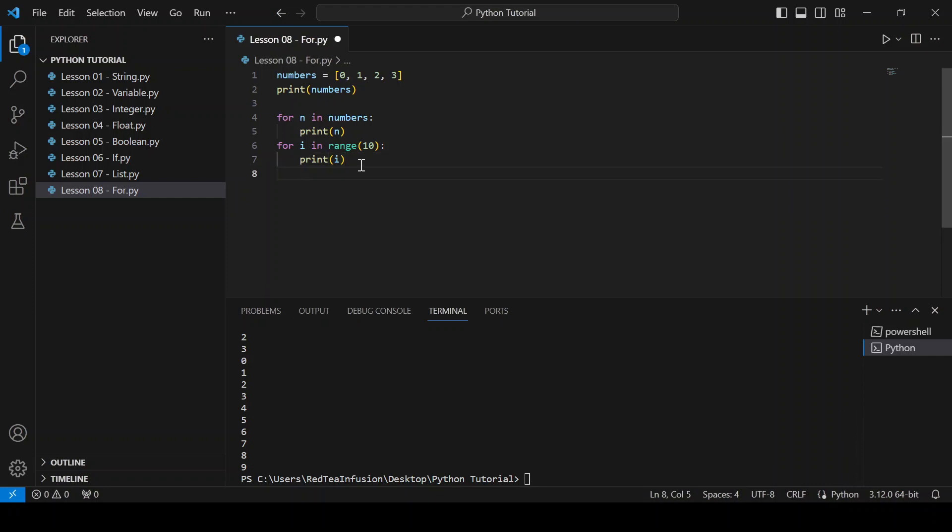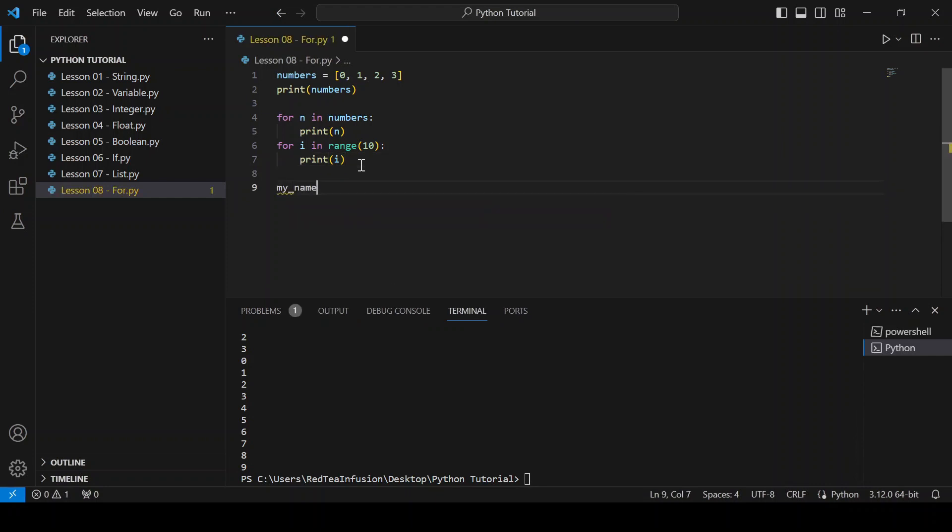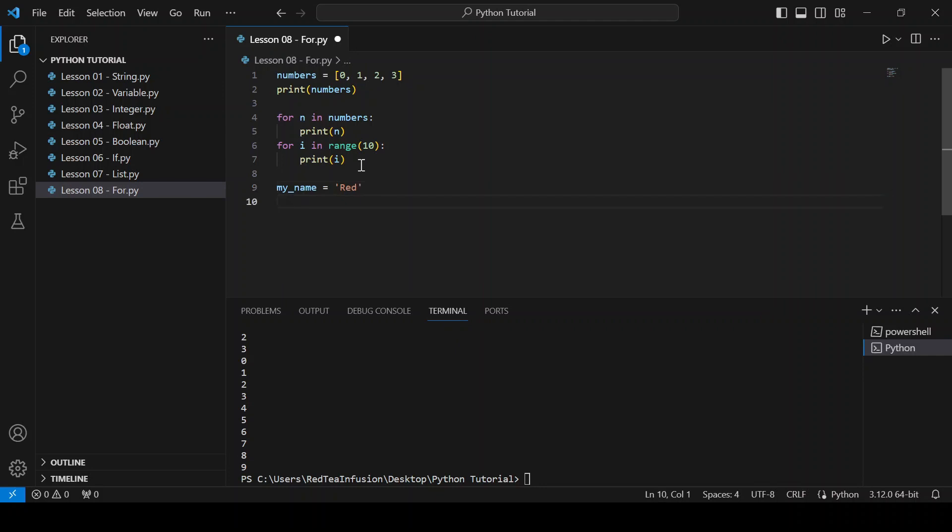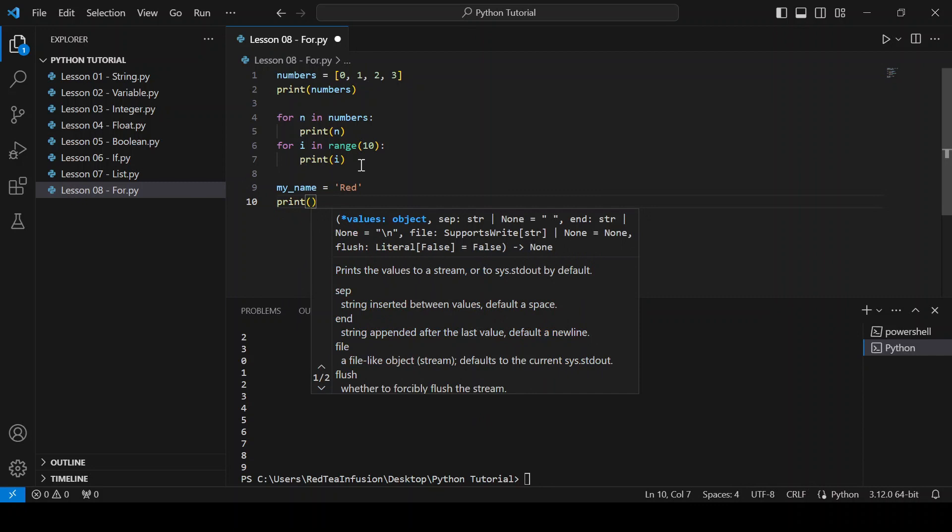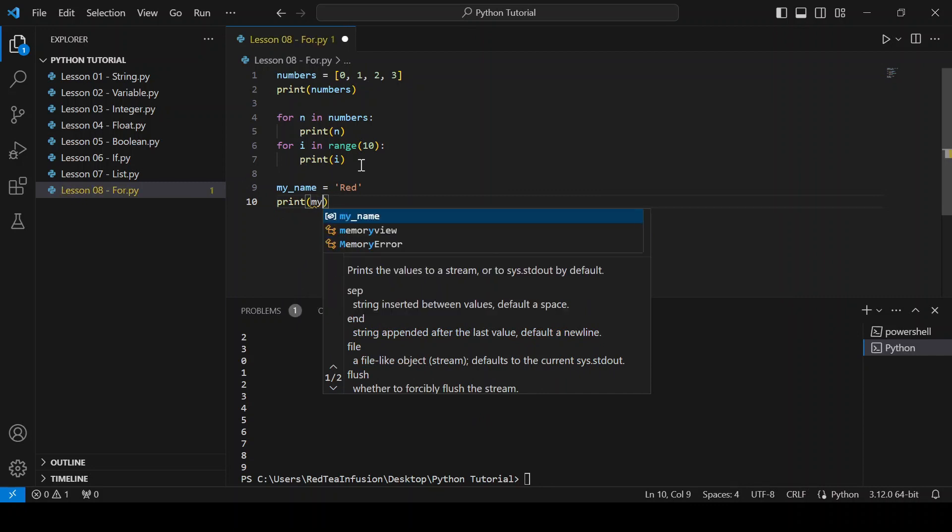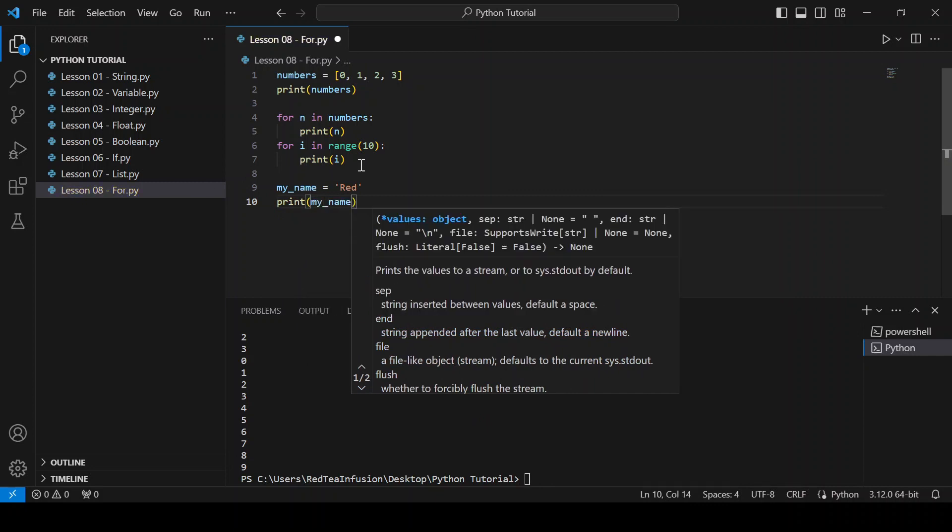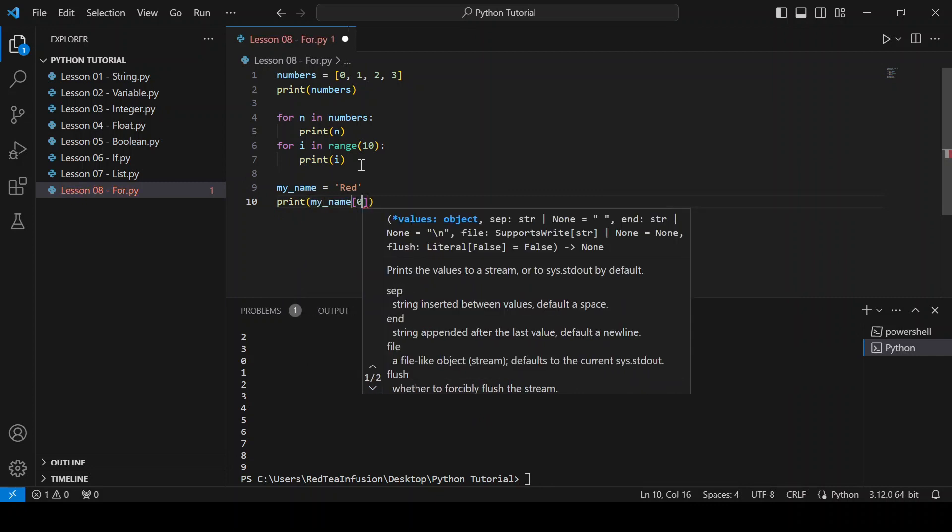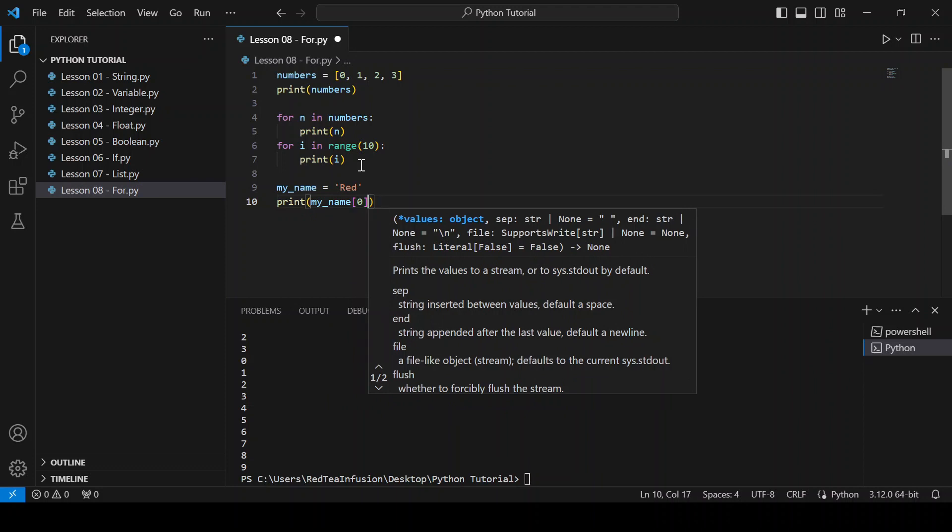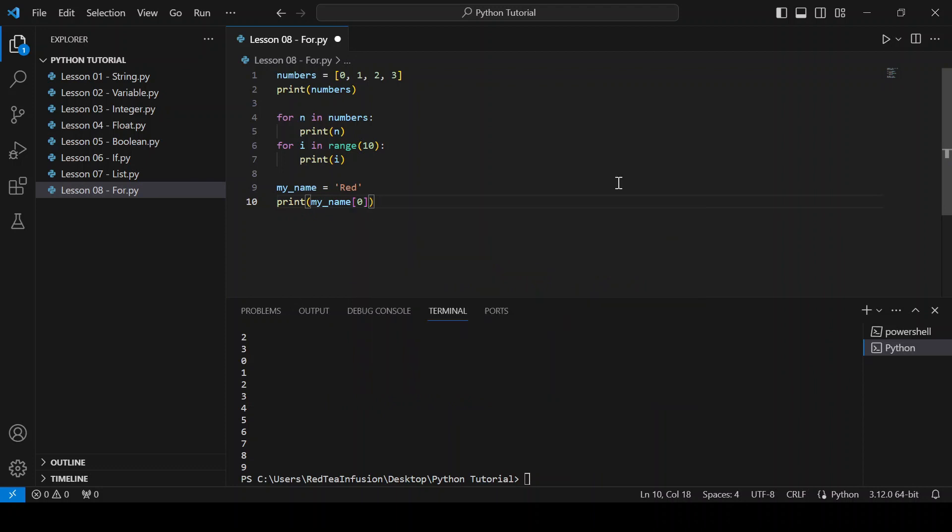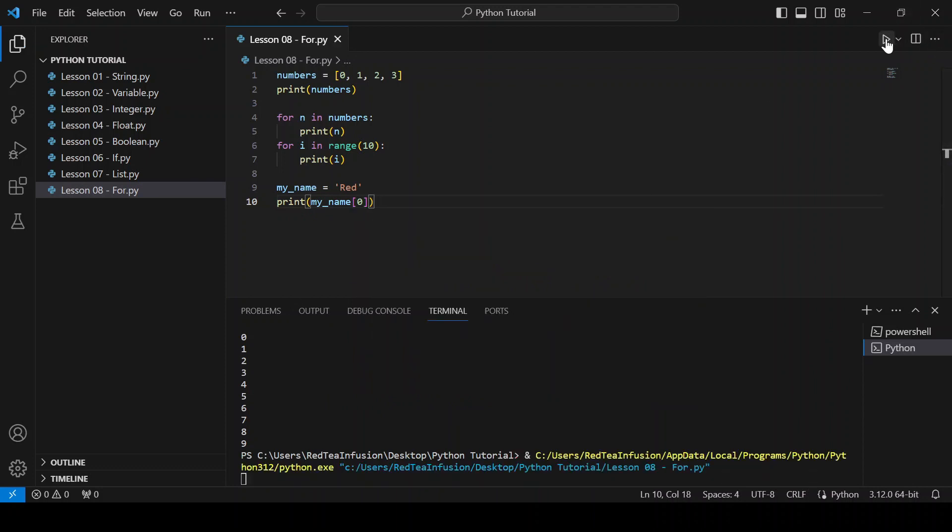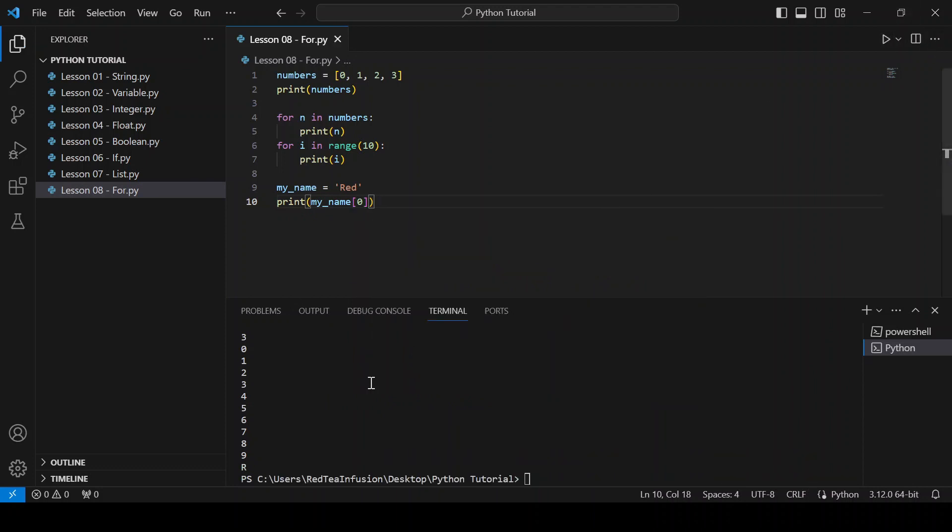Let's create a string, my underscore name equals quotation mark red. And I want to print just the first letter, print parenthesis my underscore name square brackets 0. And run, and we obtain just the R.